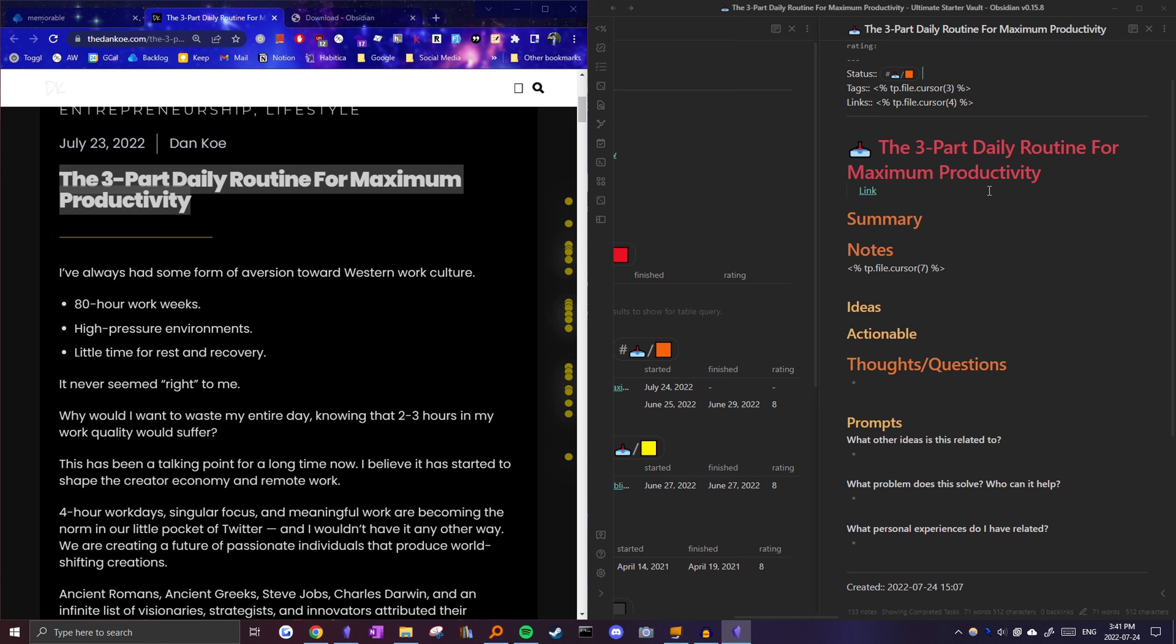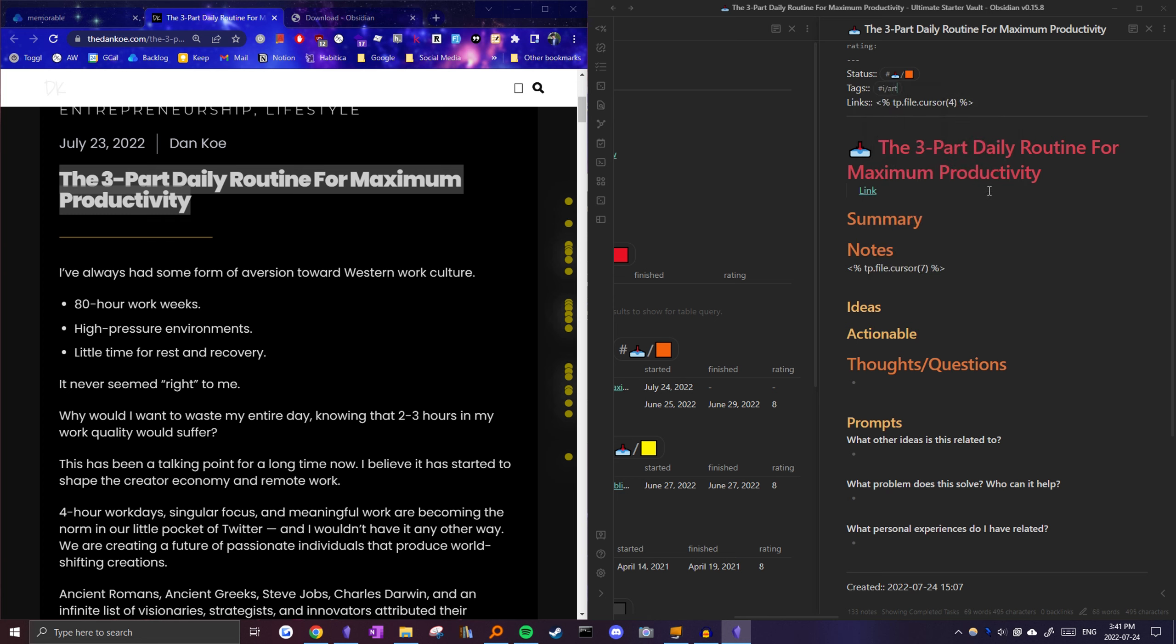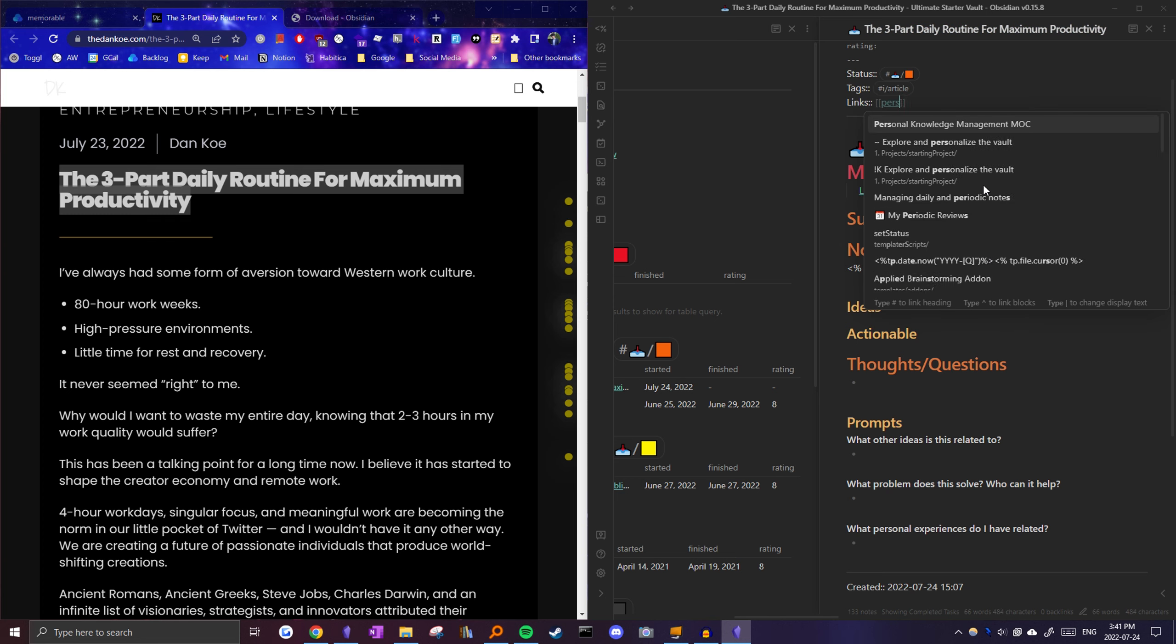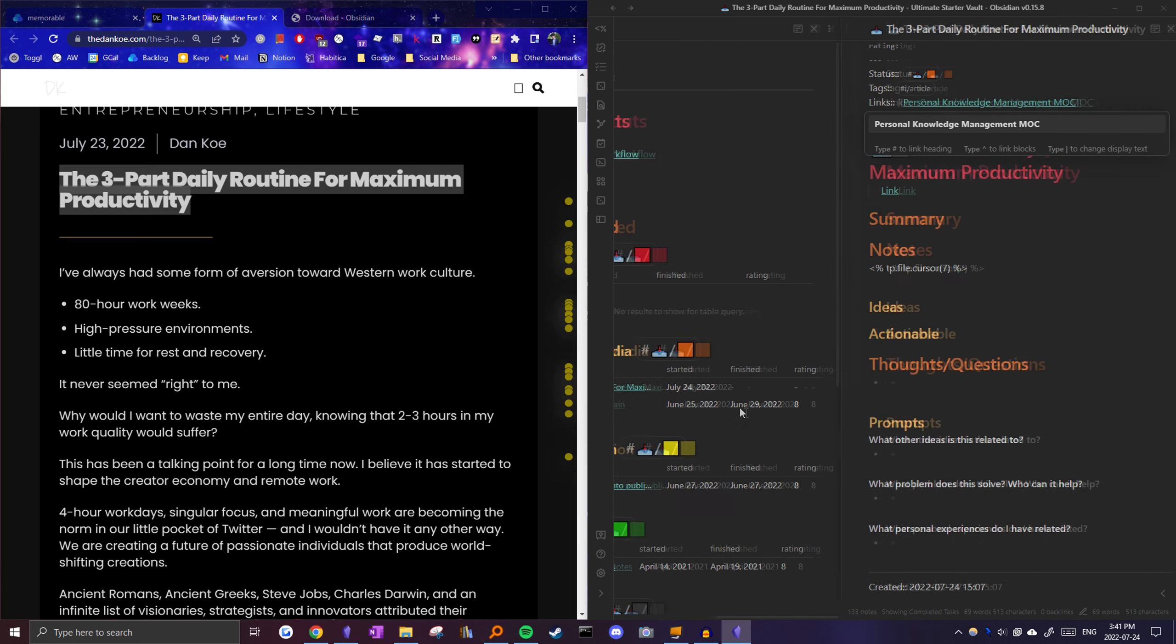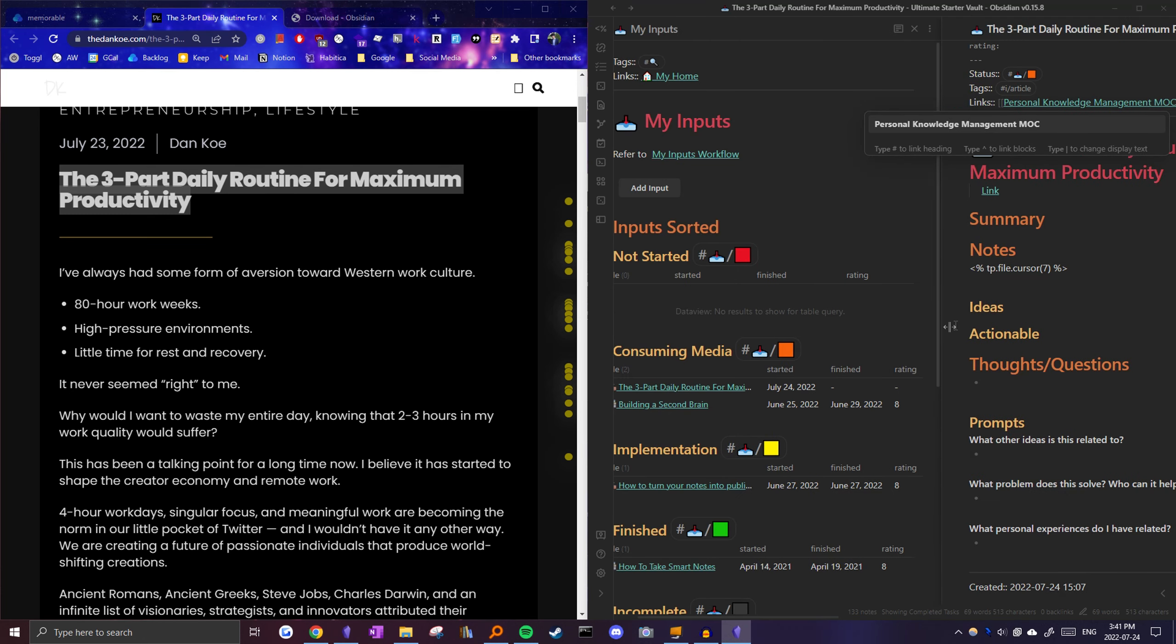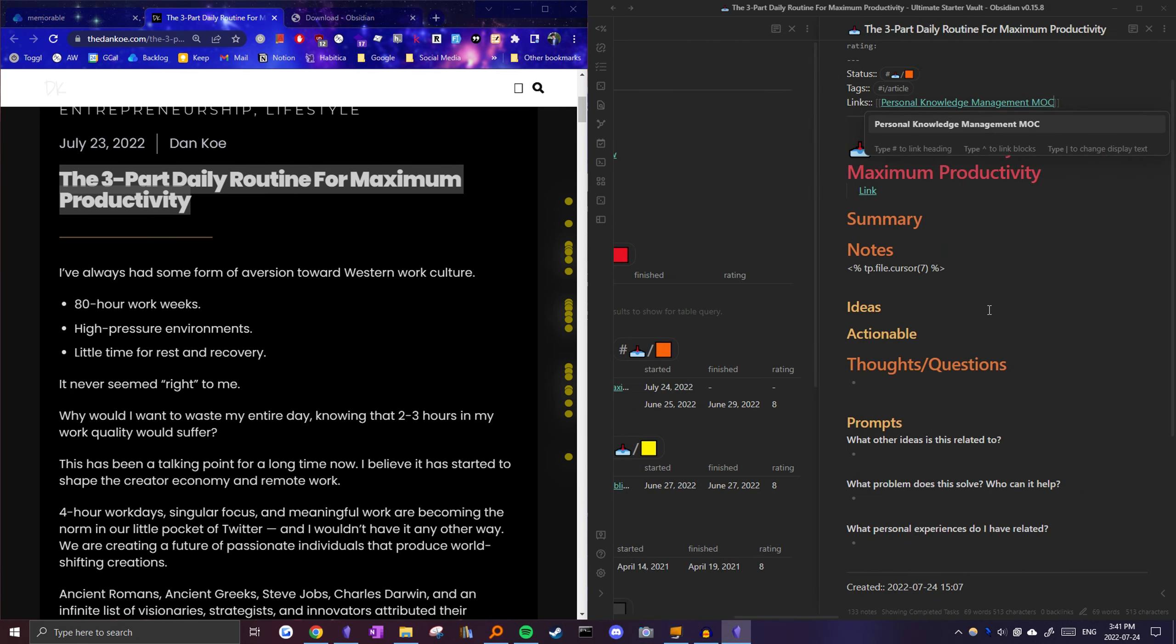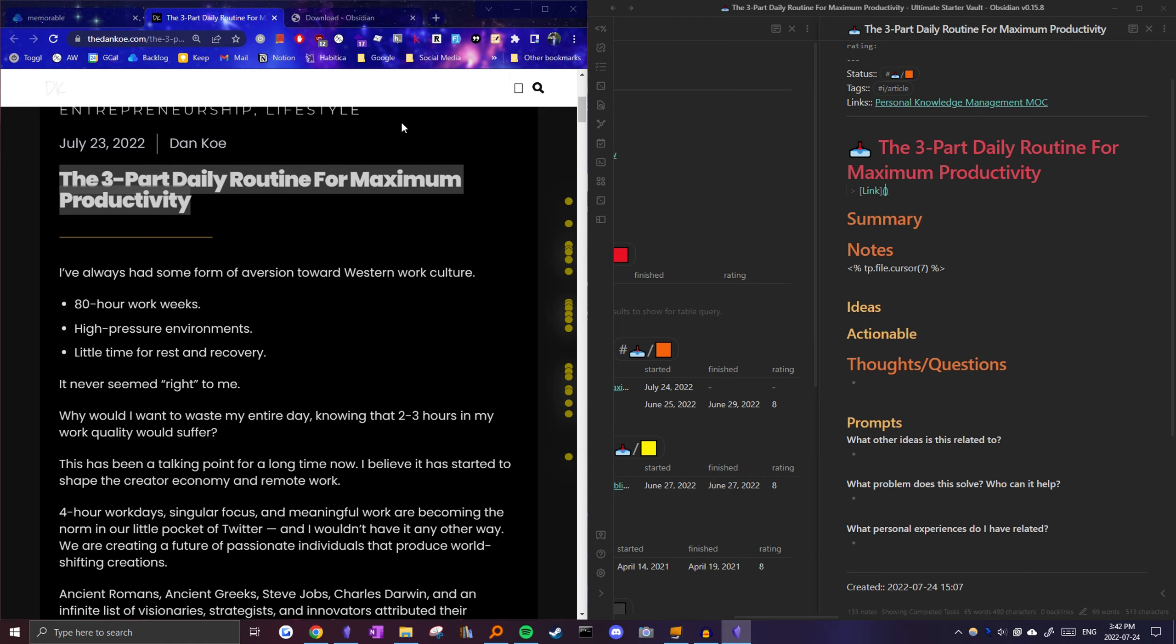Automatically setting the started date, the title, and the time I created the note. So now it's time to set the status so I can see it in my inputs note. And I'm currently consuming it, so I'm just going to set it to orange. Next, I'll jump to these cursor locations by using the jump to next cursor location command, which I've set to alt 8. So let's jump here, and then tags would just be an input slash article. As for links, I would set it to personal knowledge management, since this routine mainly has to do with the way we consume and use information.